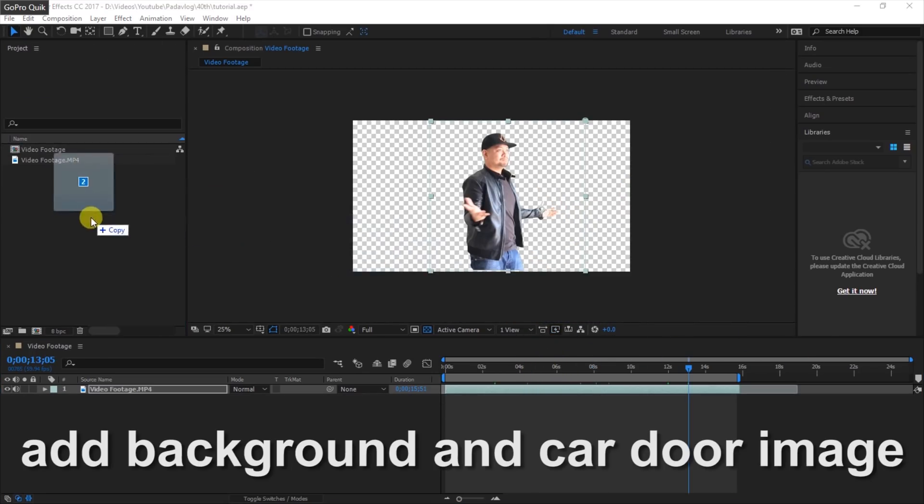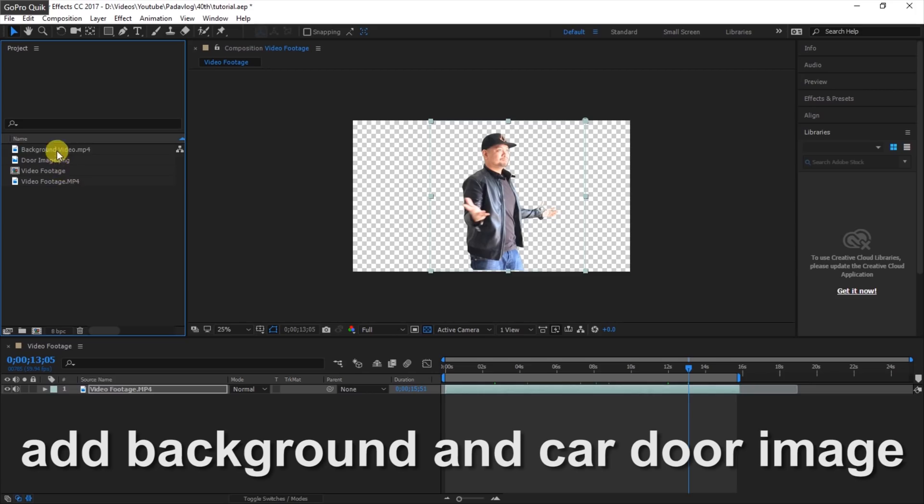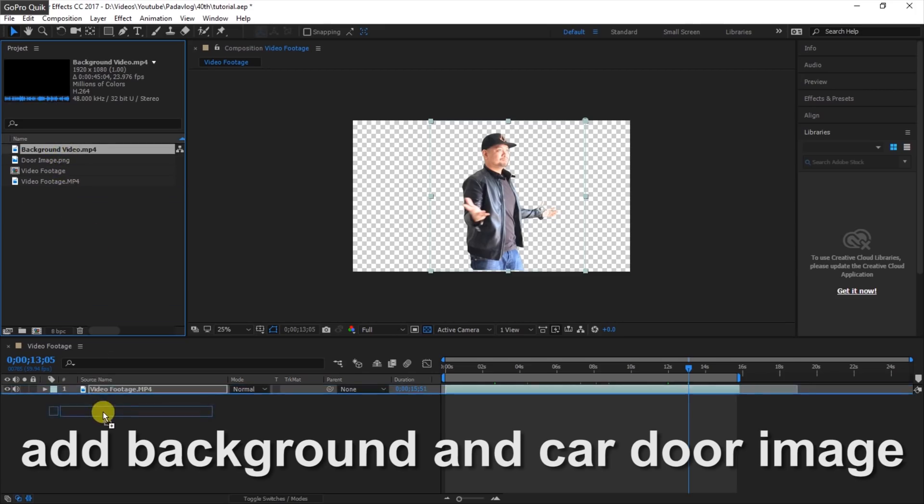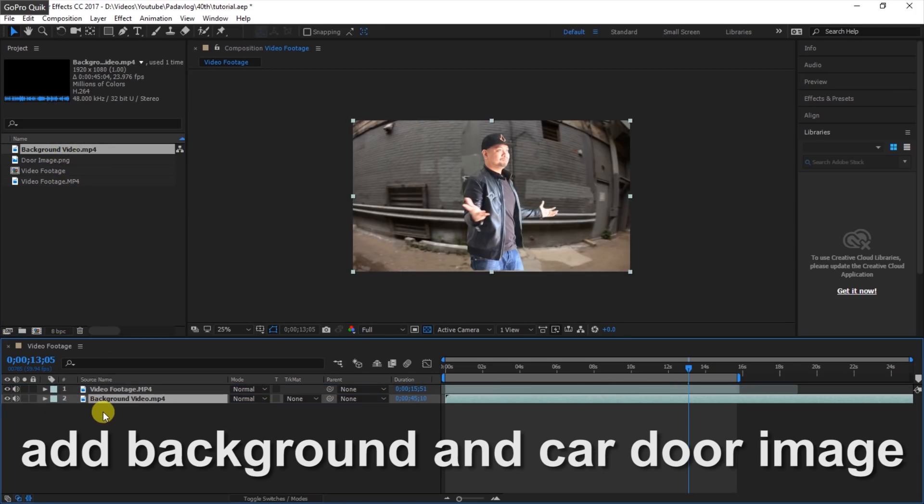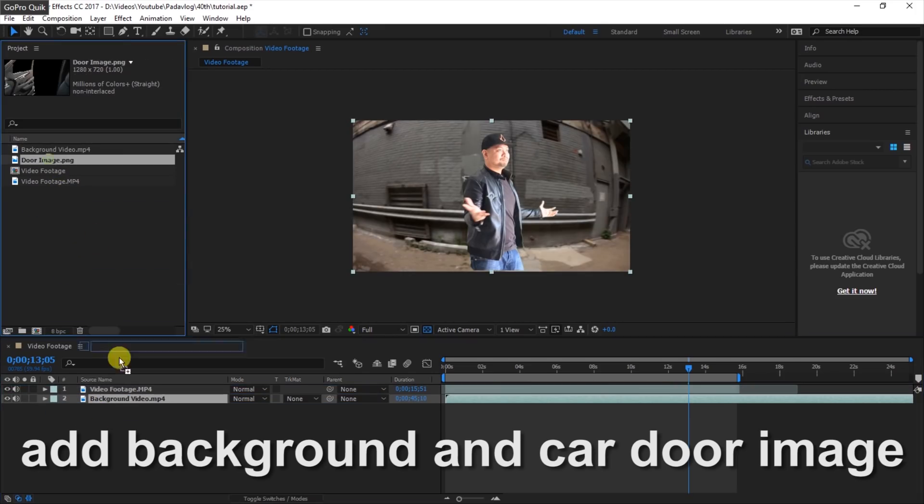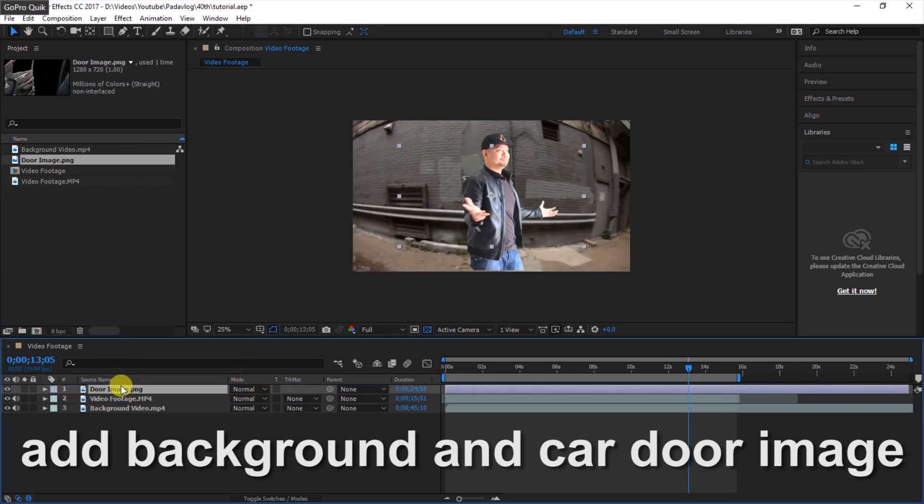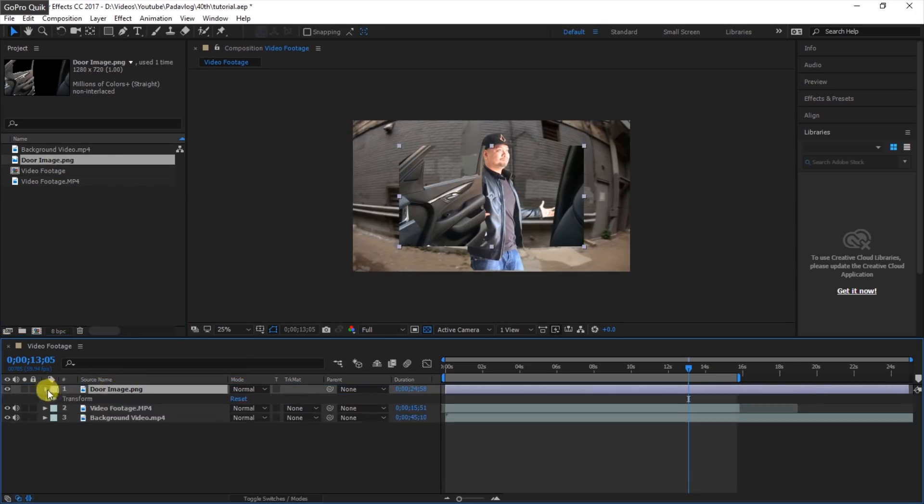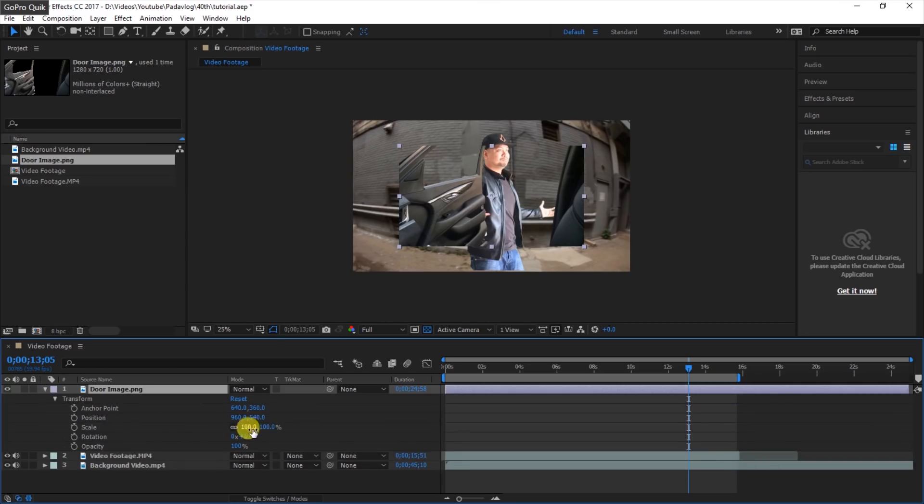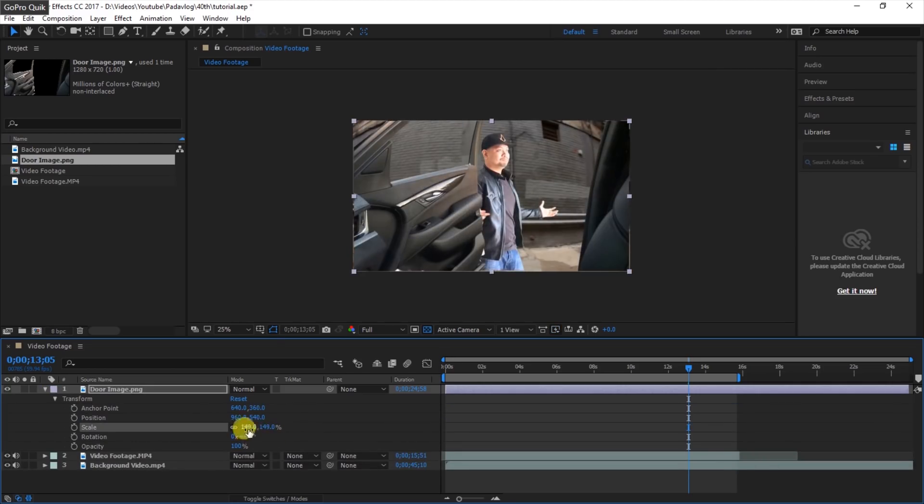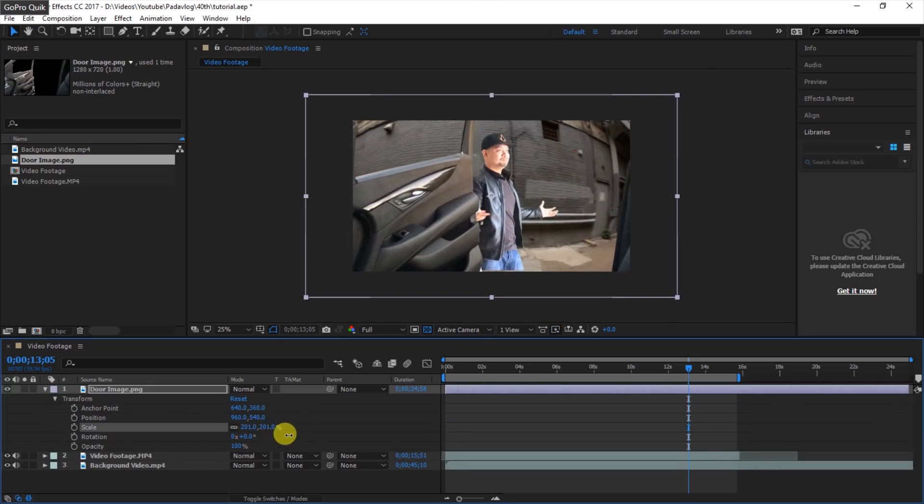Now we add in our background, which is the video of a street that I got from Videoblocks.com. Then let's put on our car door image that I already cropped in Photoshop.